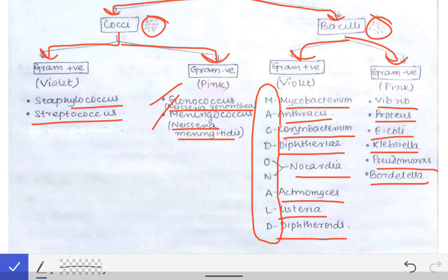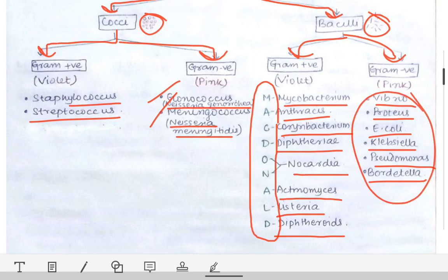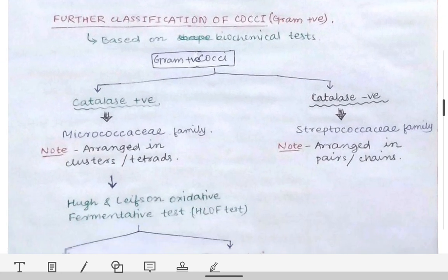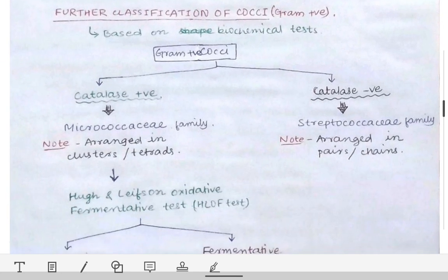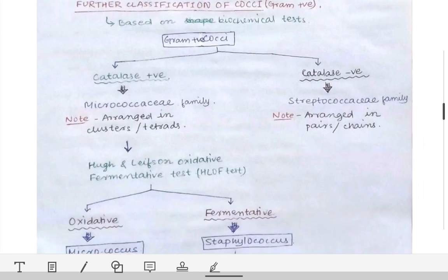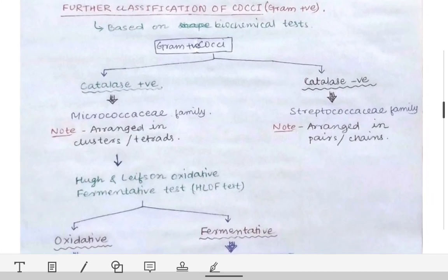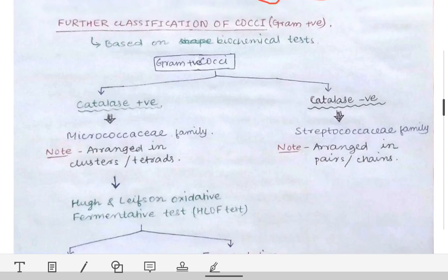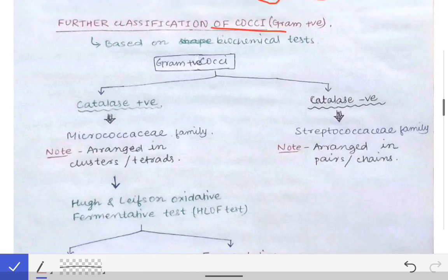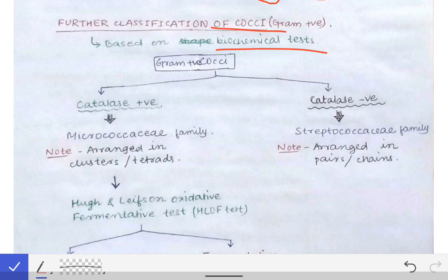That covers the classification of bacteria. Now, the cocci are further classified. This further classification of cocci is based on biochemical tests. The gram positive cocci we are most concerned with are Staphylococcus and Streptococcus.